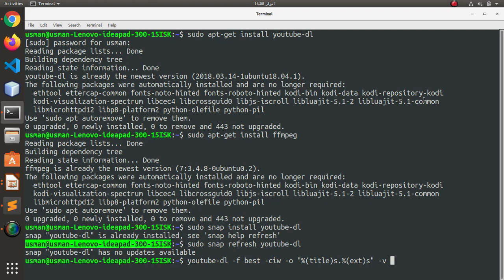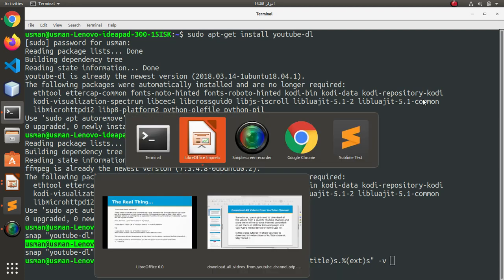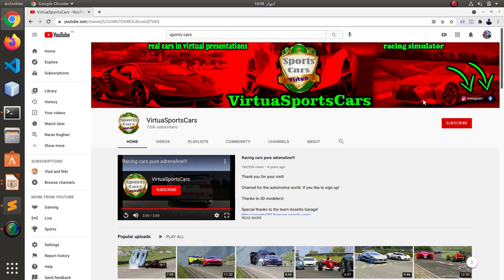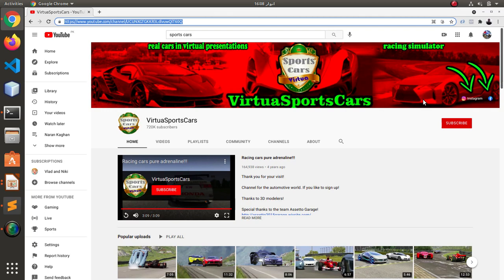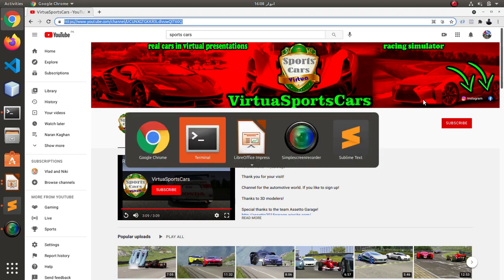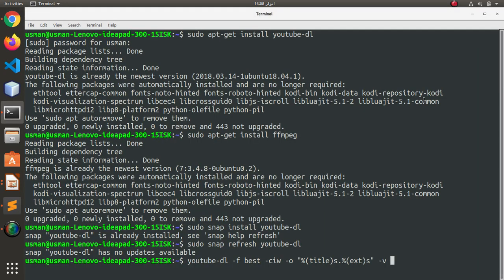Either it's MP4 or AVI or whatever extension it is. And at the last, as a last parameter, I am going to enter the YouTube channel URL. I am a big fan of virtual sports cars, so I am just going to copy this URL and paste it here.